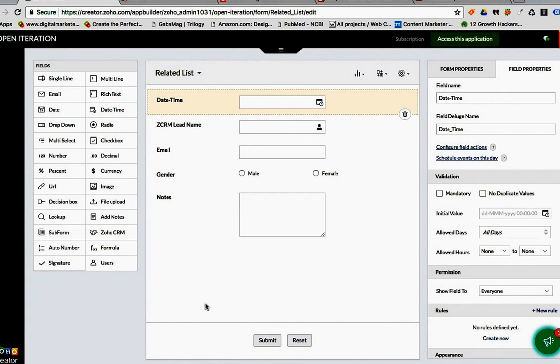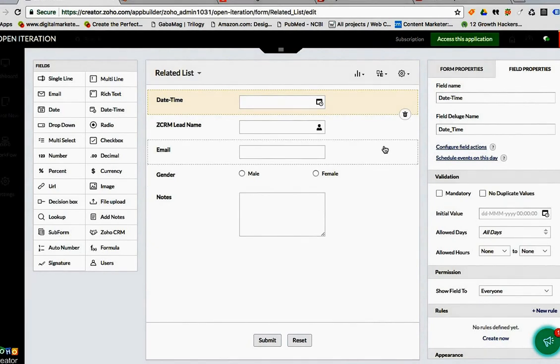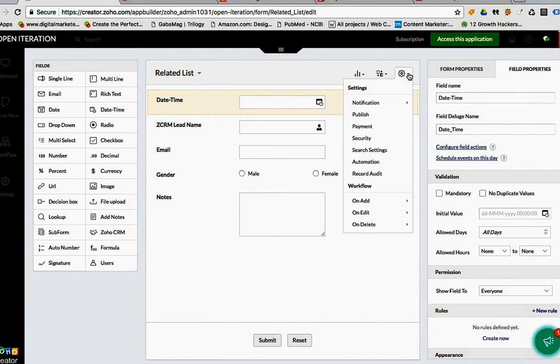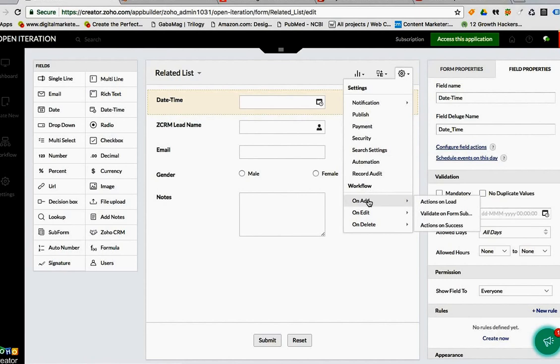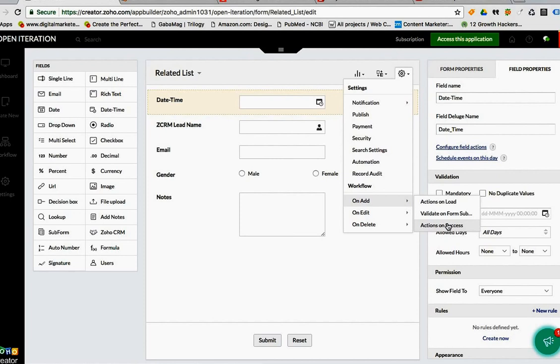You can set it up automatically on add on load, or on add on success, once you enter the data in the record, or as you're entering the data of the record.